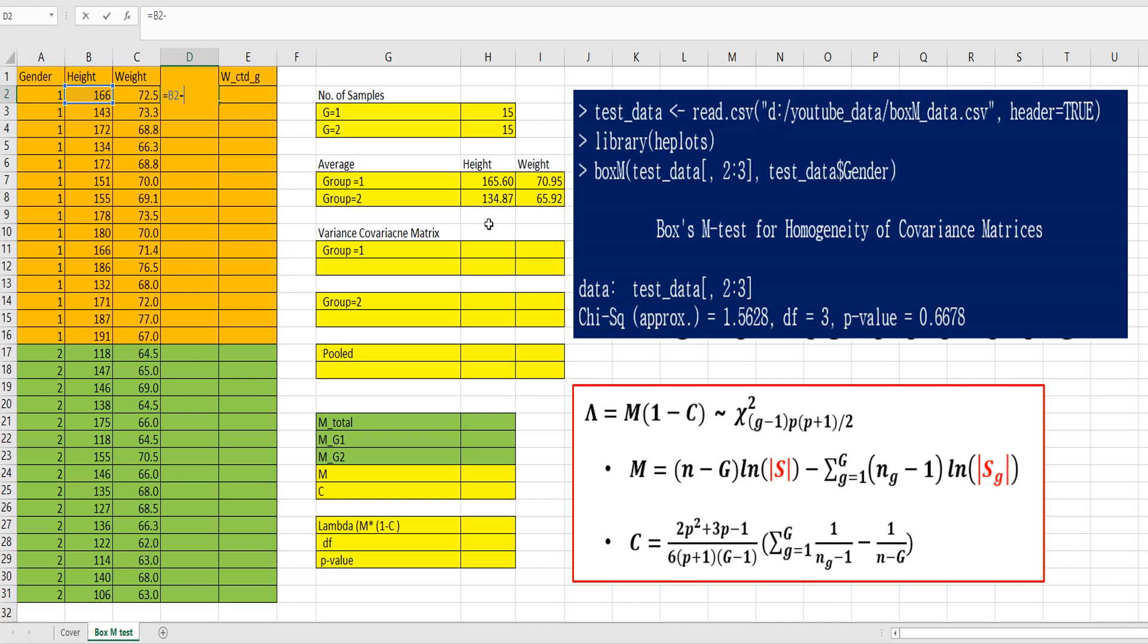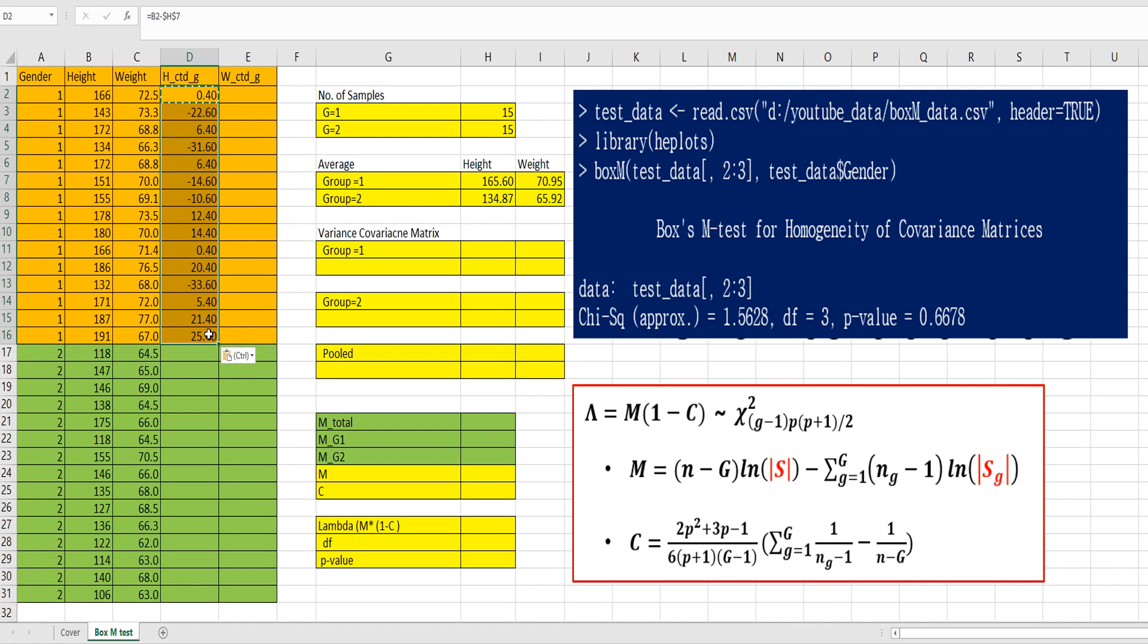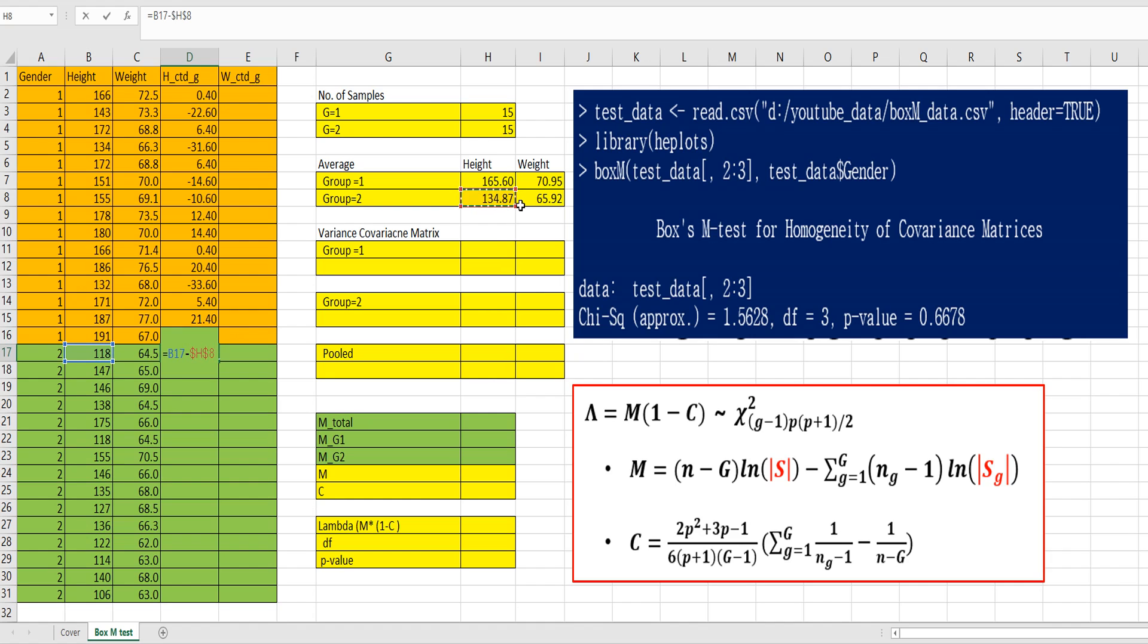Height minus height average from group 1, gender 1 here. For gender 2, group 2, minus height average from group 2.